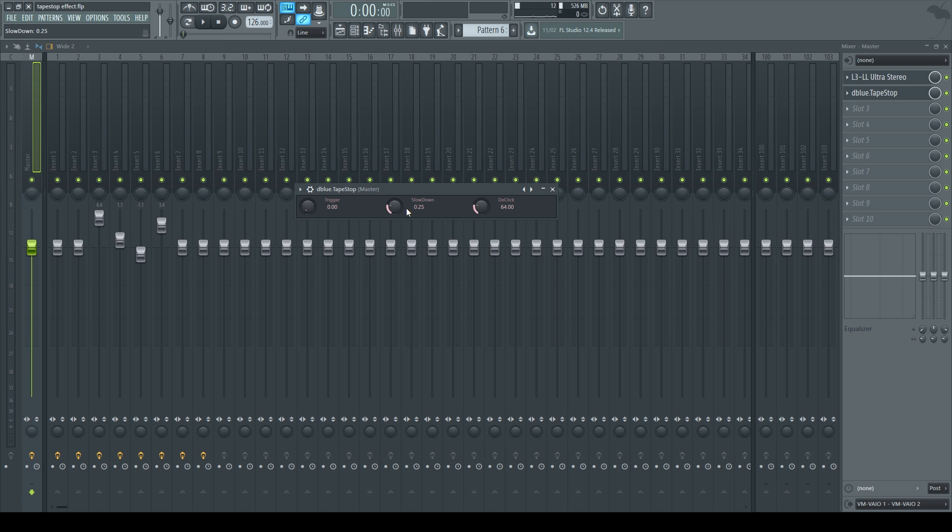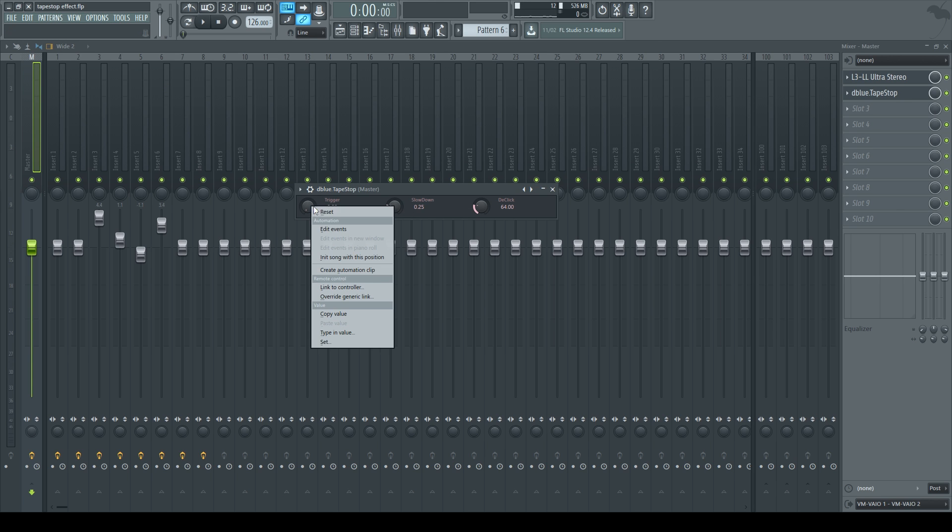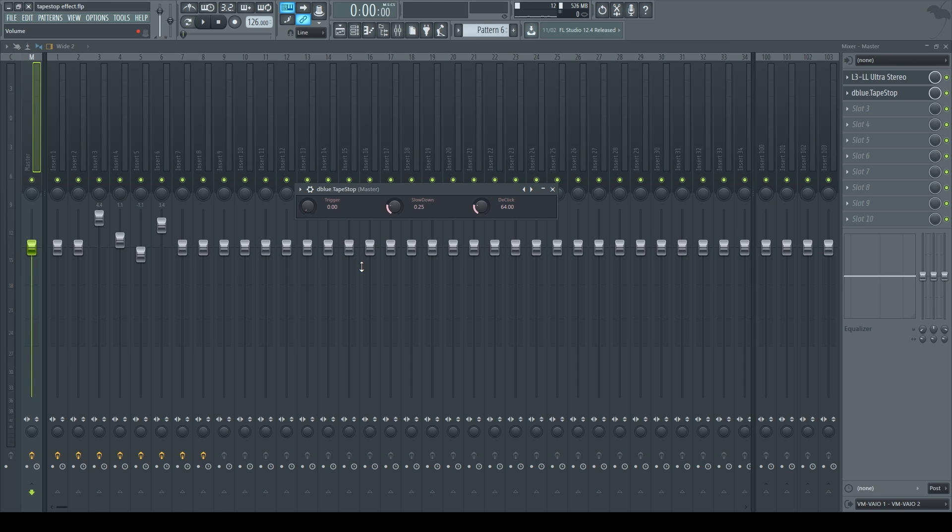And to get the tapestop effect to play in our track, we're going to right click on the trigger knob and then create automation clip. Then we're going to go to our playlist.